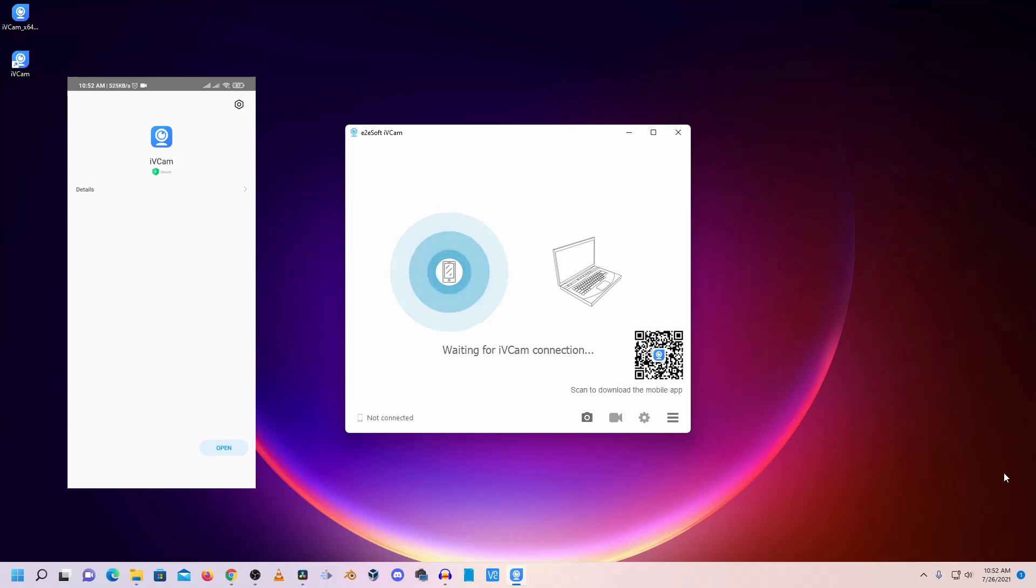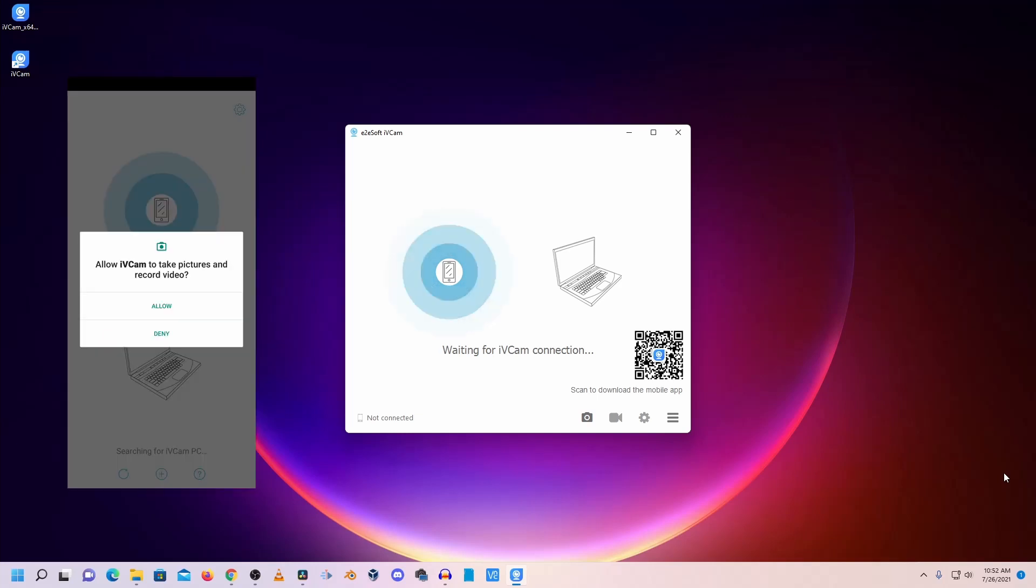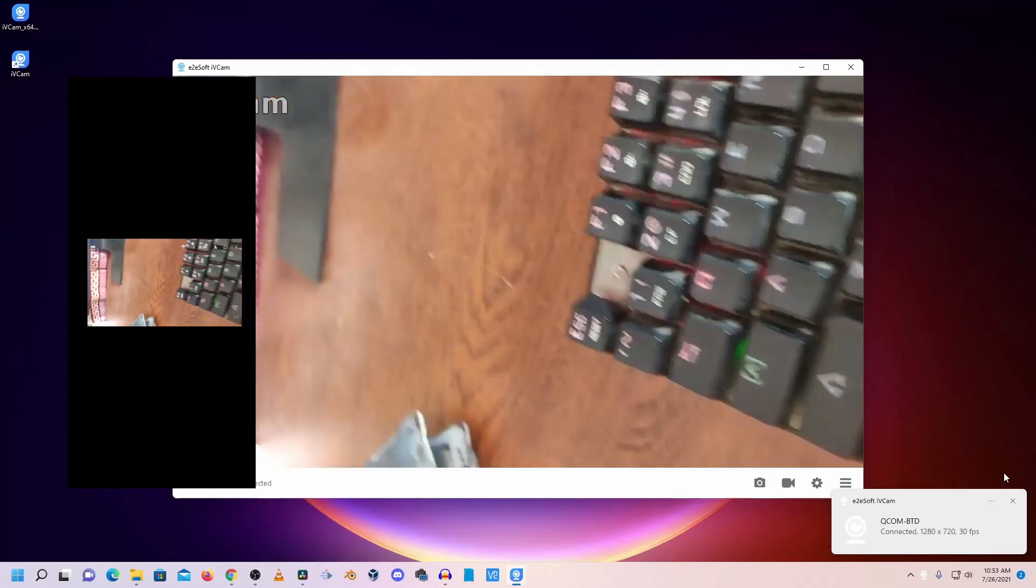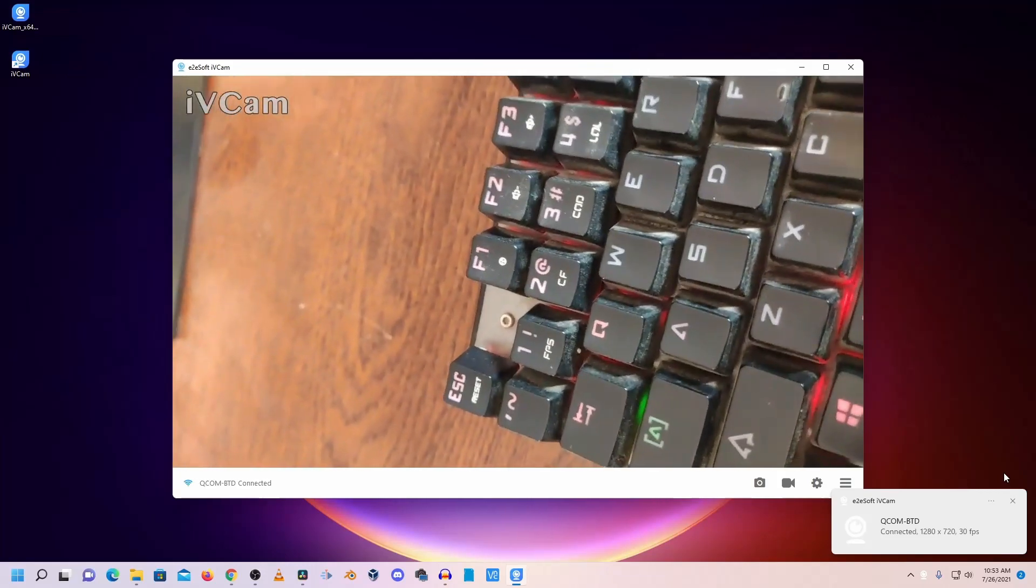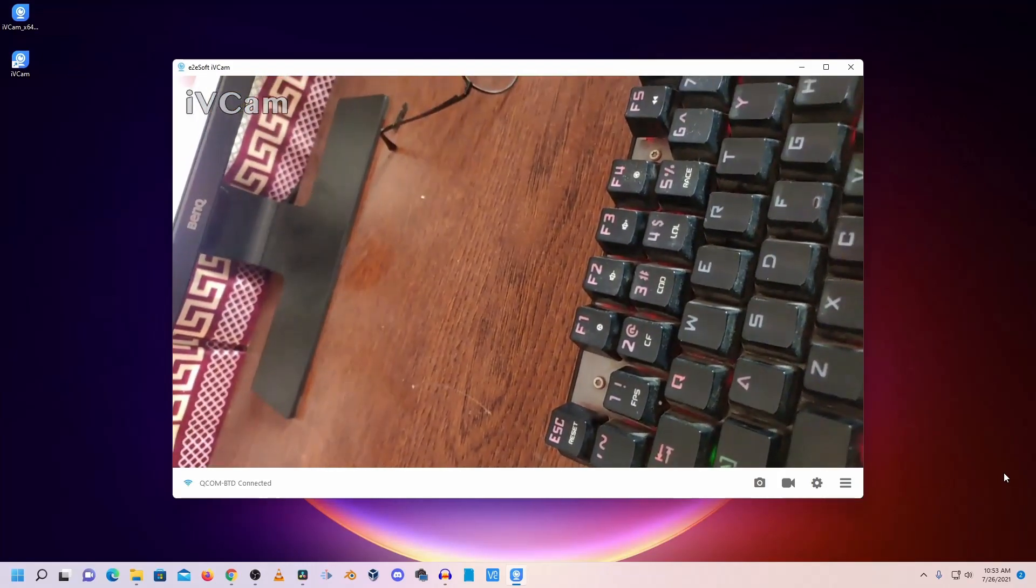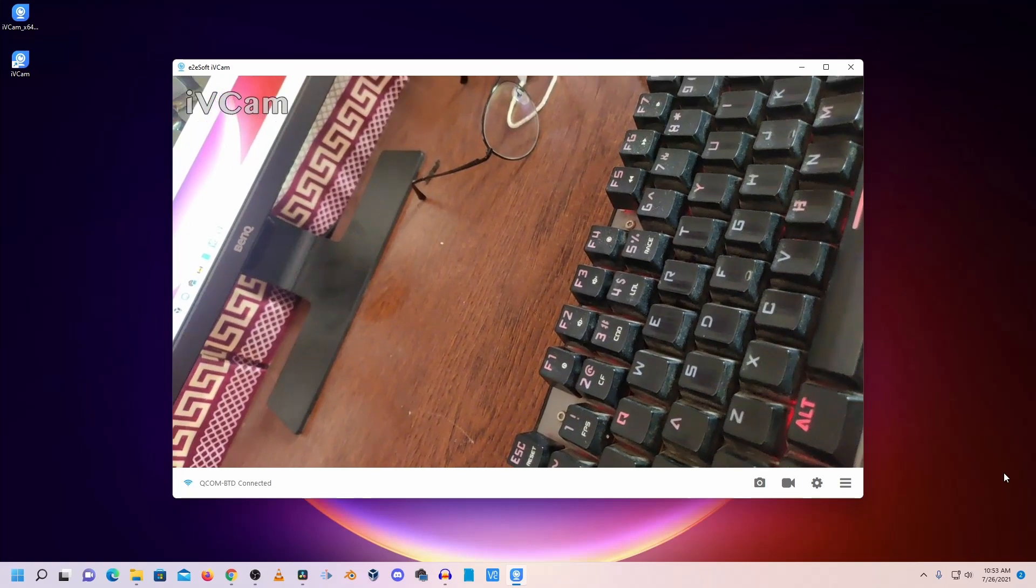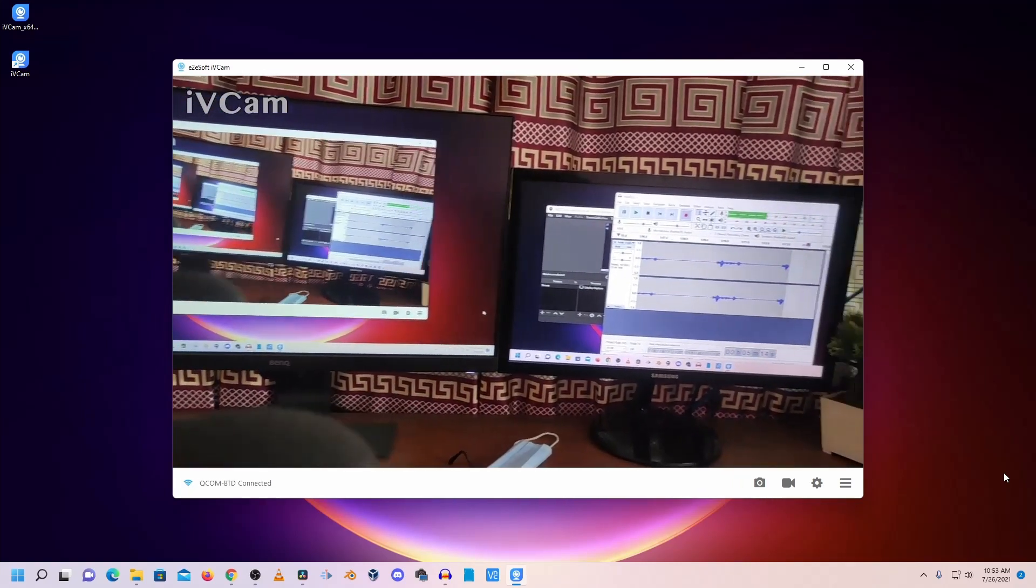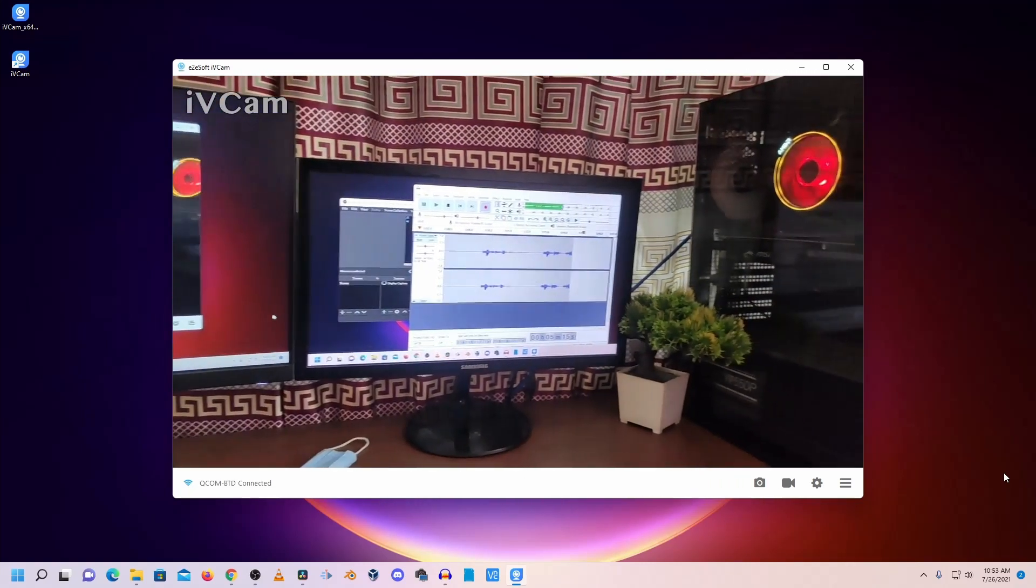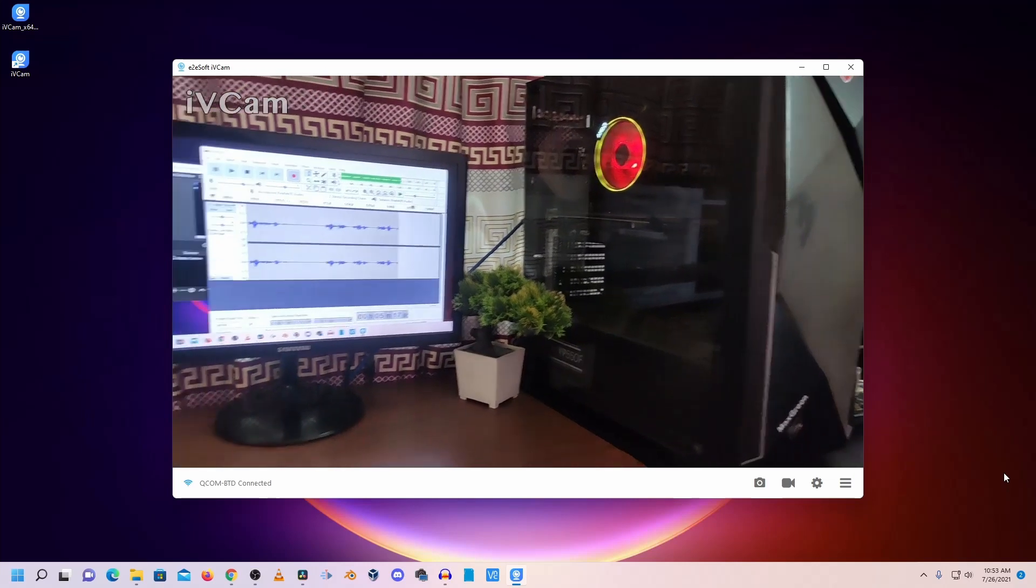Now open the iVCam app, then allow the access to take pictures and record video. And now you can see it's automatically connected because I have both my computer and my mobile connected to the same WiFi. And now you can use your mobile phone as a webcam with full HD resolution.